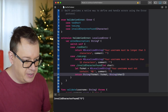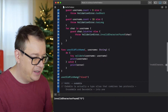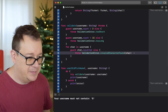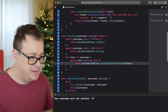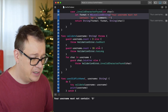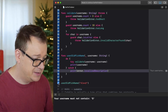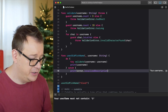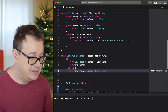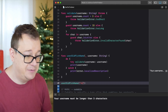Let's build and run again to see the localized descriptions. We test with the '@' sign — it shows 'your username must not contain this @ parameter.' For only two characters it returns 'your username must be longer than three characters.' That's really, really nice.